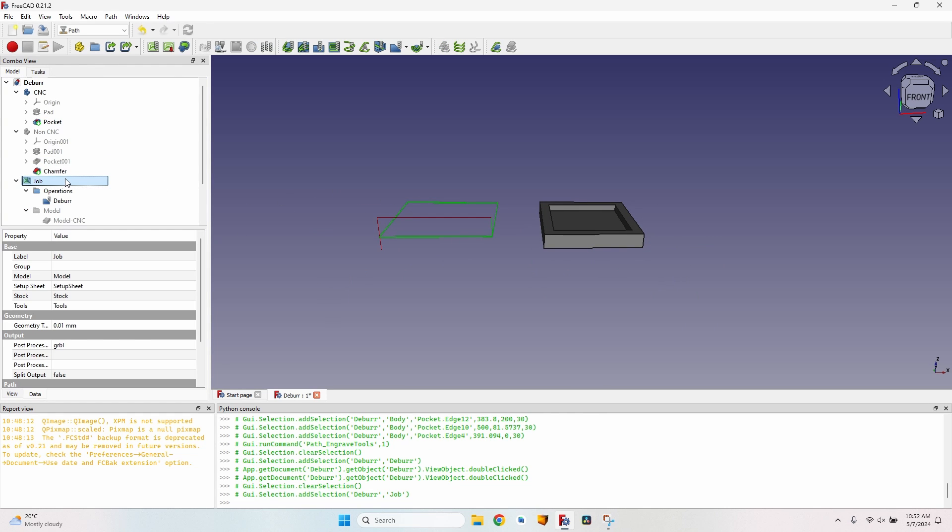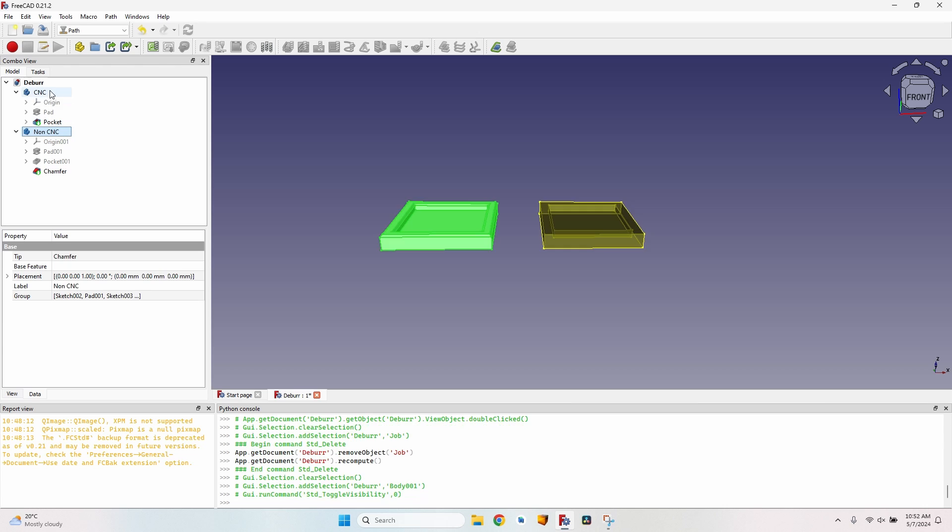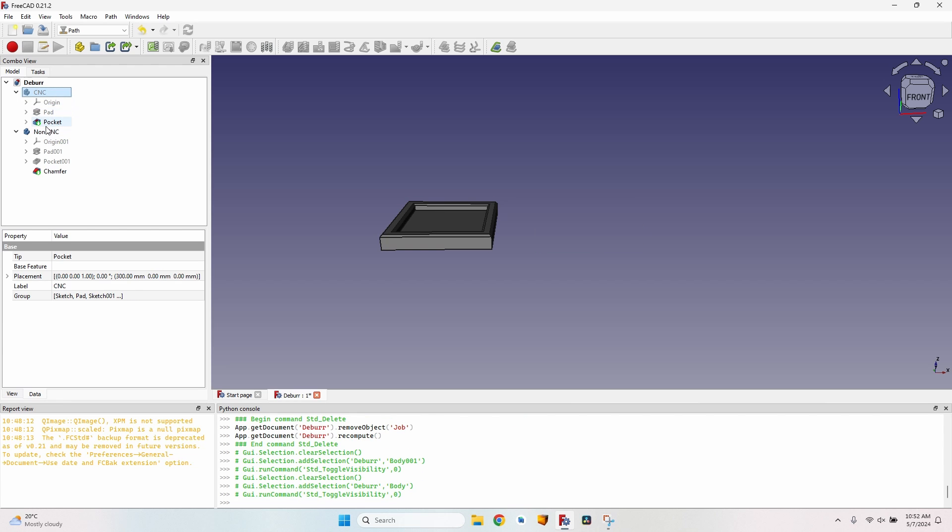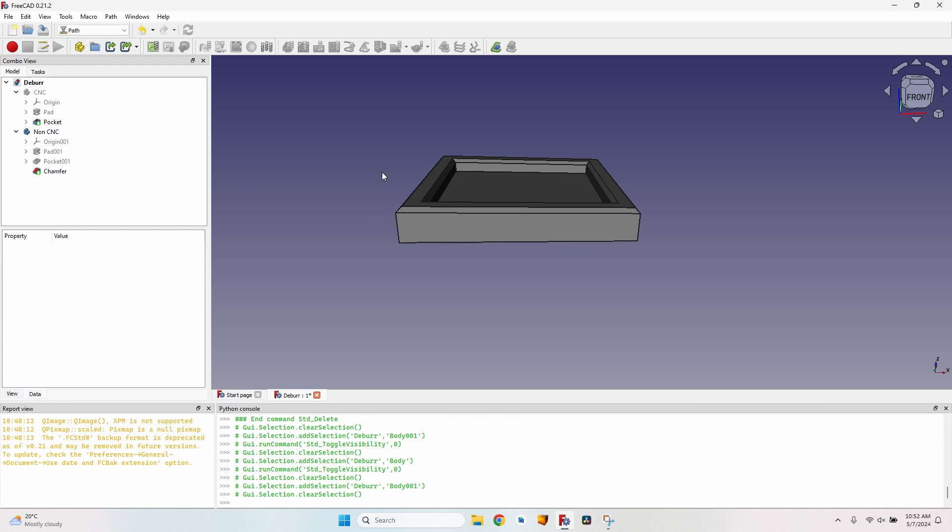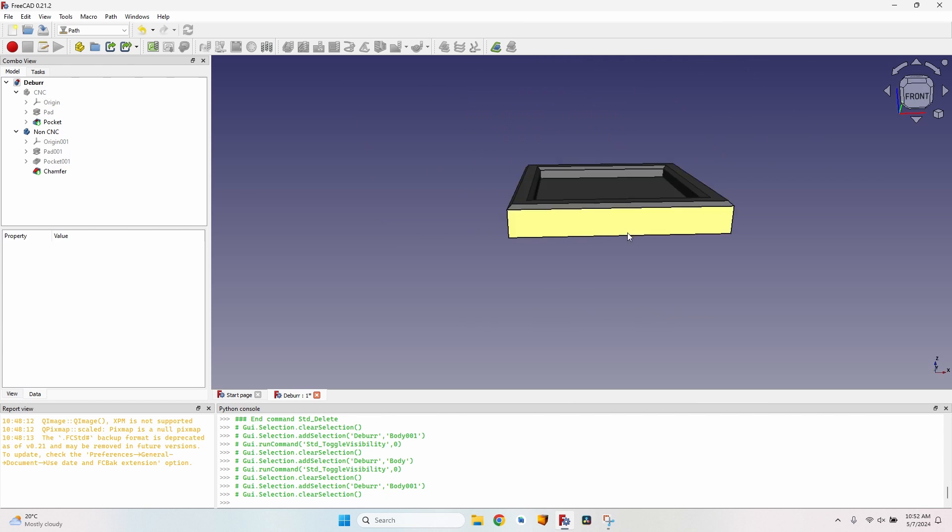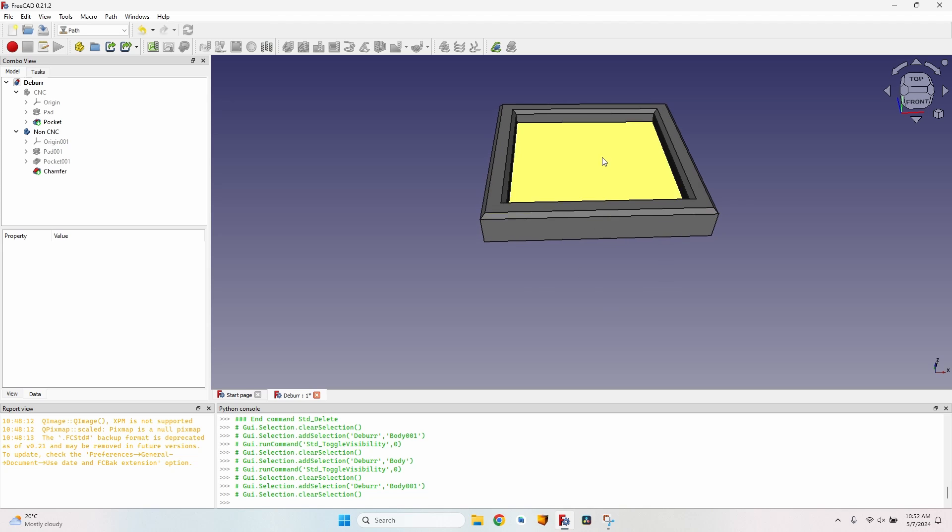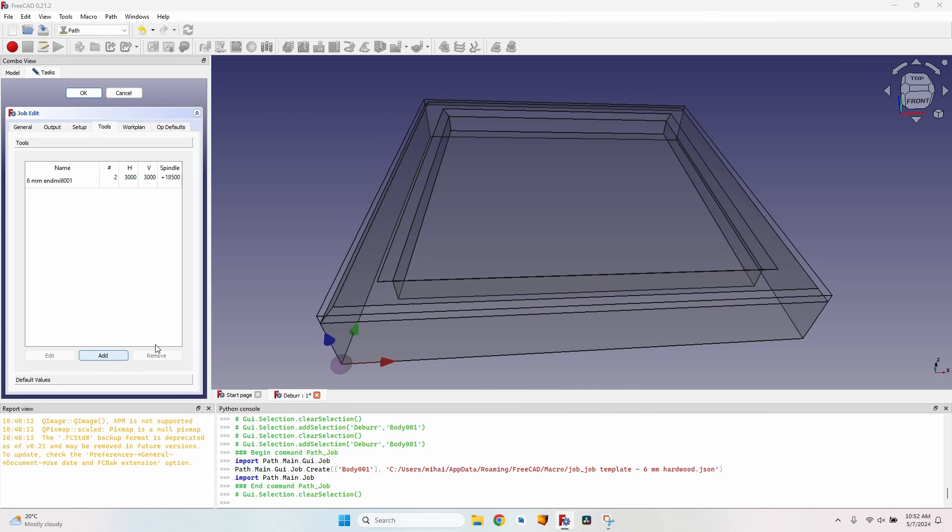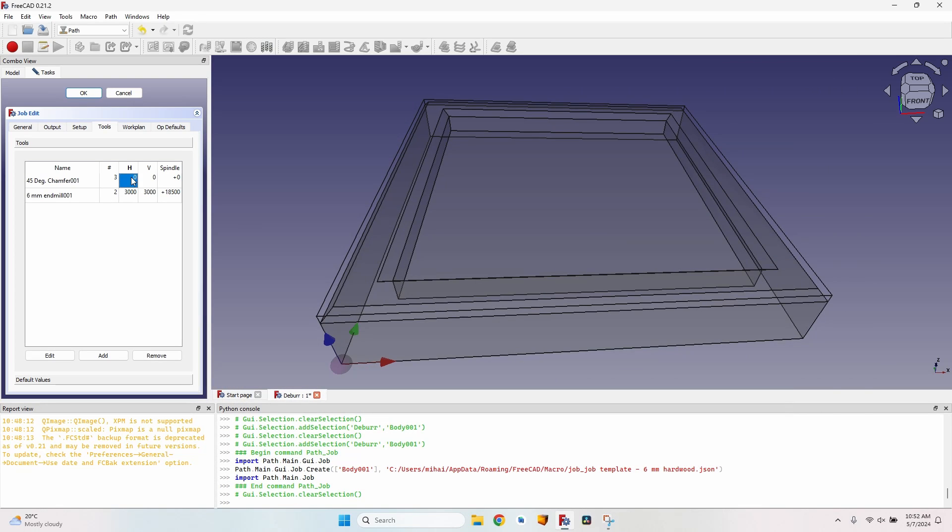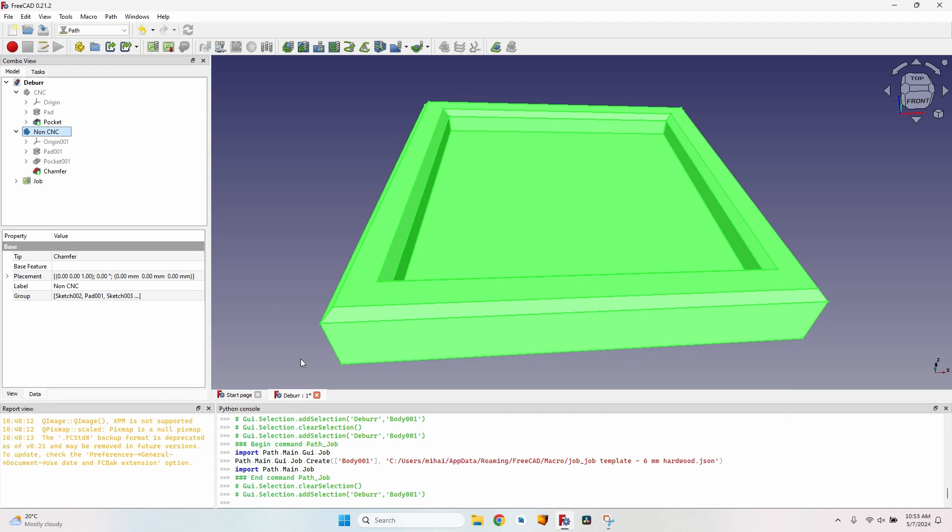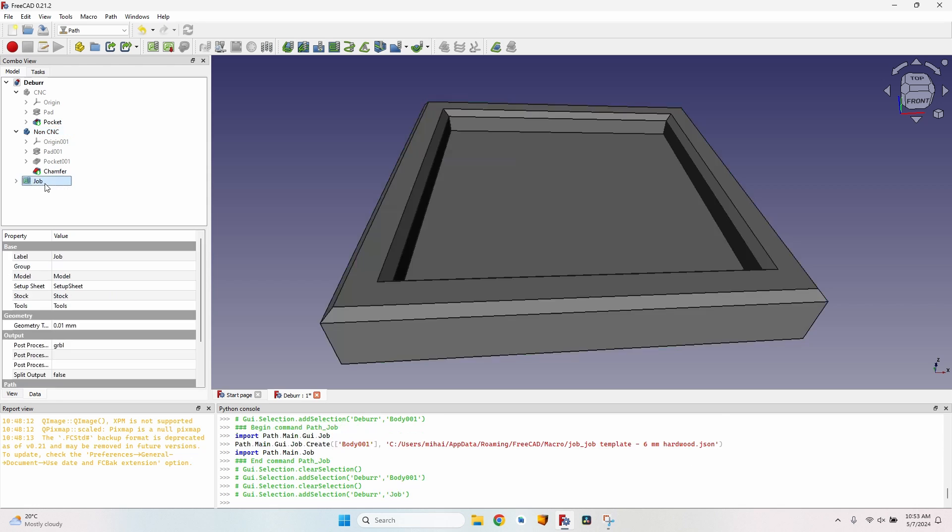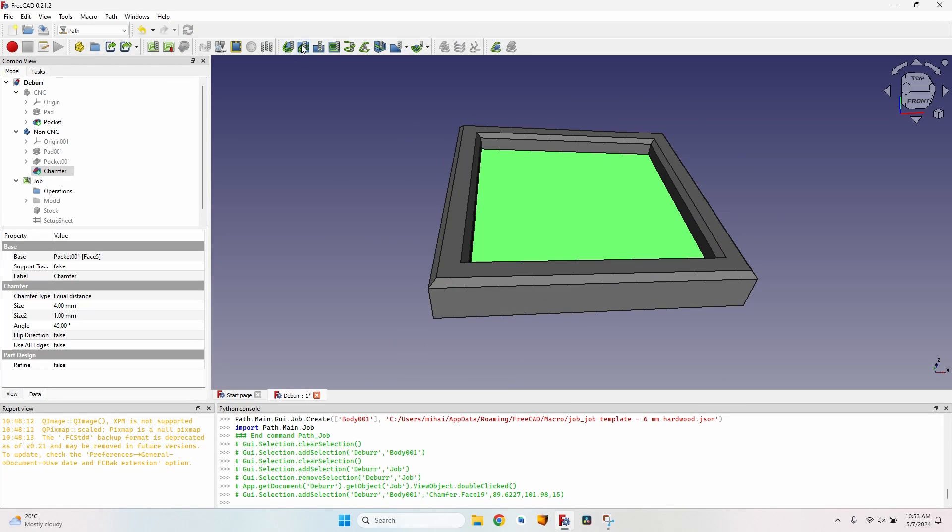Now let's move to the second example. I will delete this job, hide the CNC body, and show the non-CNC. Let's say I already have this design and I want it milled on the CNC. First of all, let's select it, create a new job, go to the tools tab, add the 45 degree chamfer tool bit again, give it speeds.